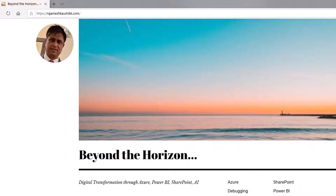Hello friends, welcome to my channel — explore the world of Microsoft Azure. My name is Rajneesh Kaushik and I'm a Microsoft Certified Trainer, Consultant, and Enterprise Architect. For the latest videos and blogs you can log into my website rajneeshkaushik.com and subscribe to my blog. Please do not forget to subscribe to my channel and click the bell icon so you don't miss the latest videos.